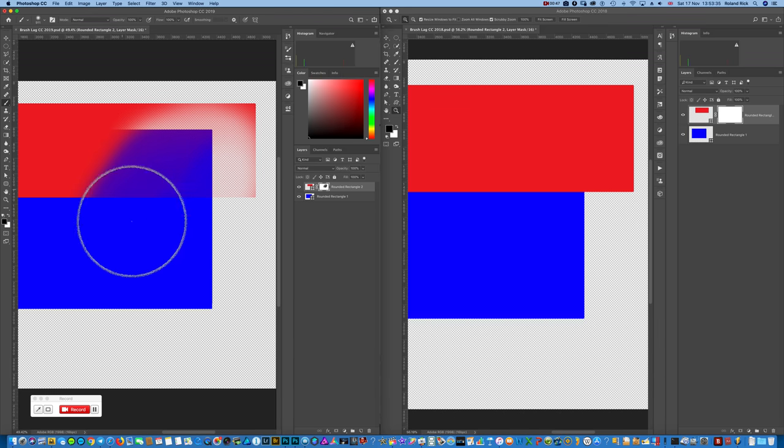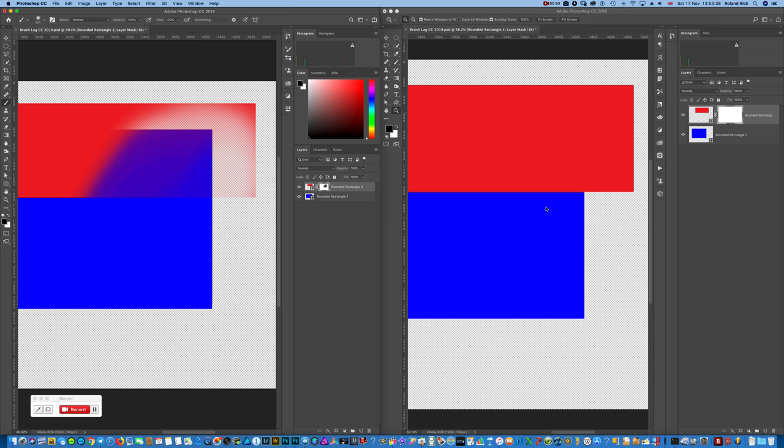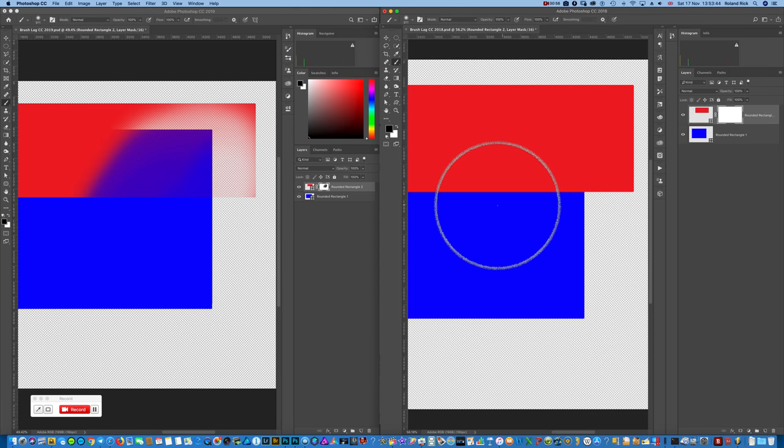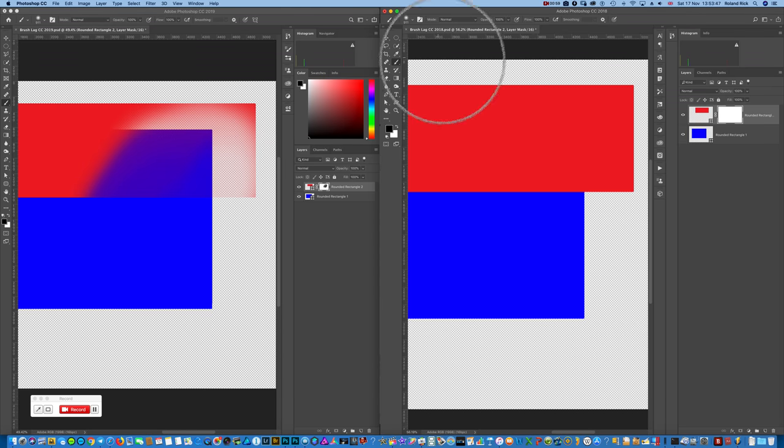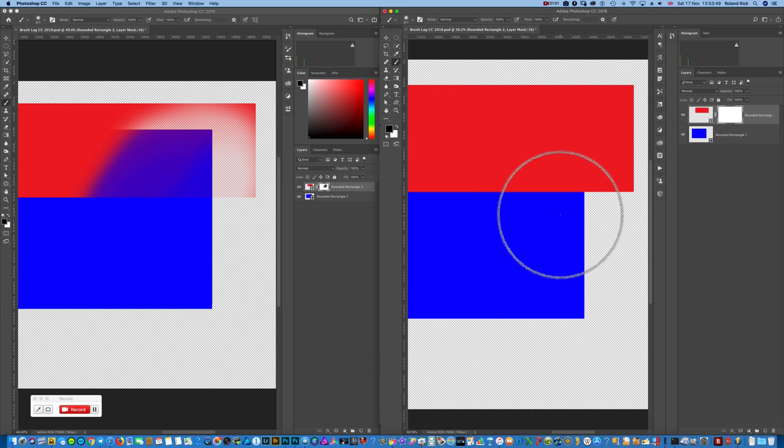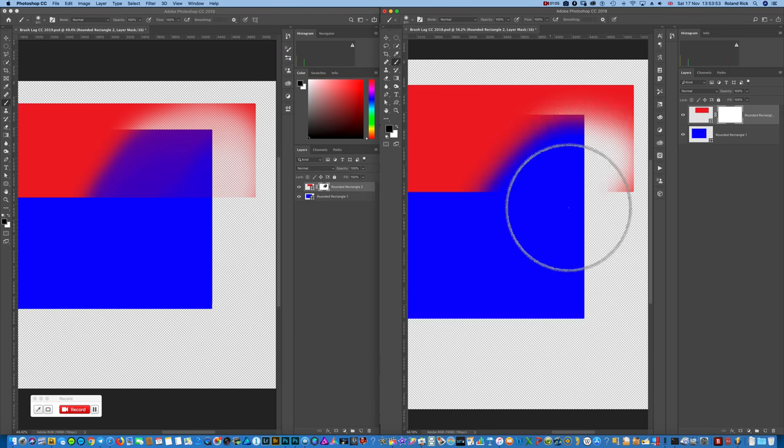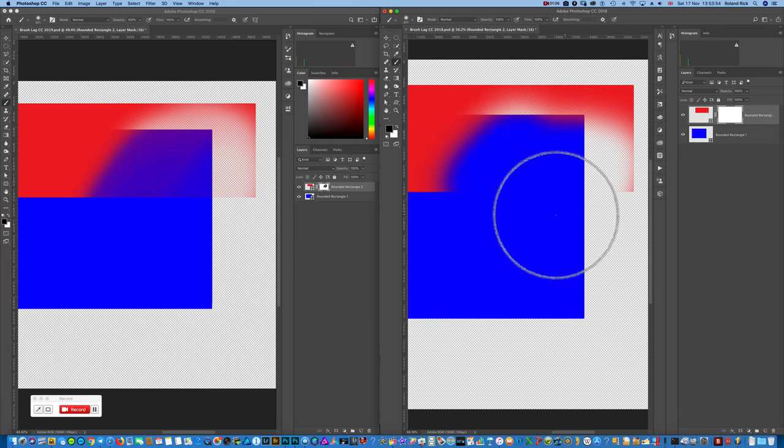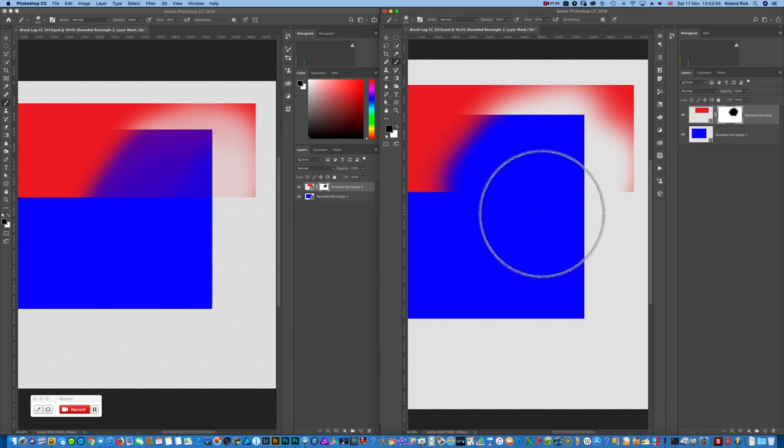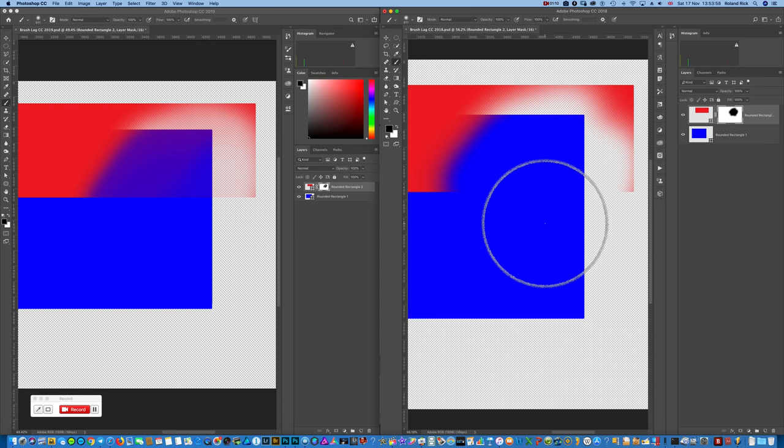Also, these circles going around. And if I do the same in Photoshop 2018, I have the same mask, just prepared everything to be the same, and I paint here. This is going absolutely without delay, no spinning wheel of waiting.